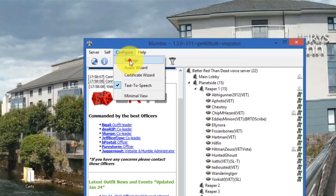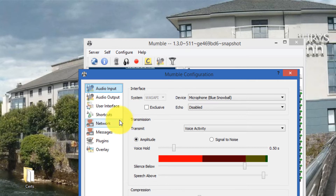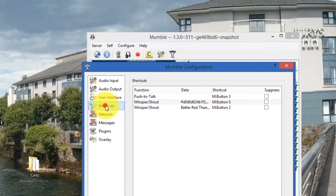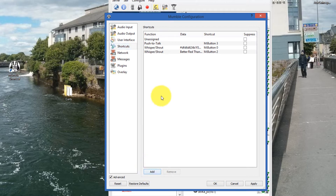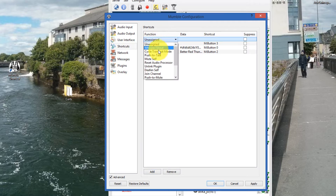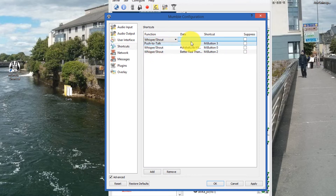The next step is to click on Configure, then click Settings. Go all the way down to where it says Shortcuts and click on that. Scroll all the way down to where it says Add — it will create a new function called Unassigned. Double-click on that and click on Whisper/Shout.